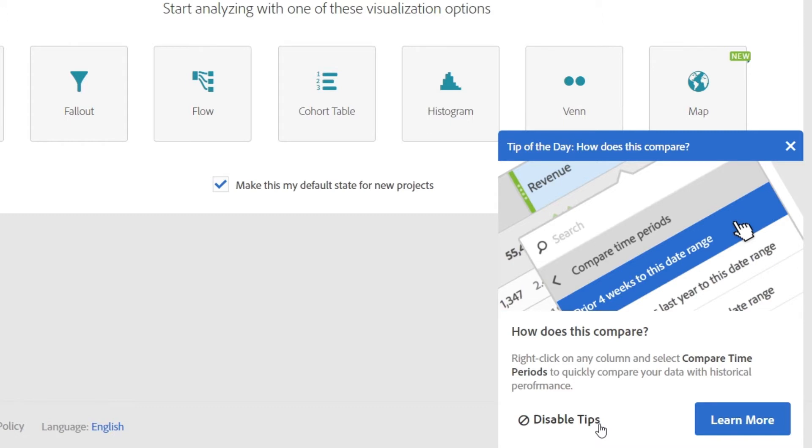So for example, here we're showing you how to easily add in a comparison time period into any freeform table by simply right-clicking on any column.